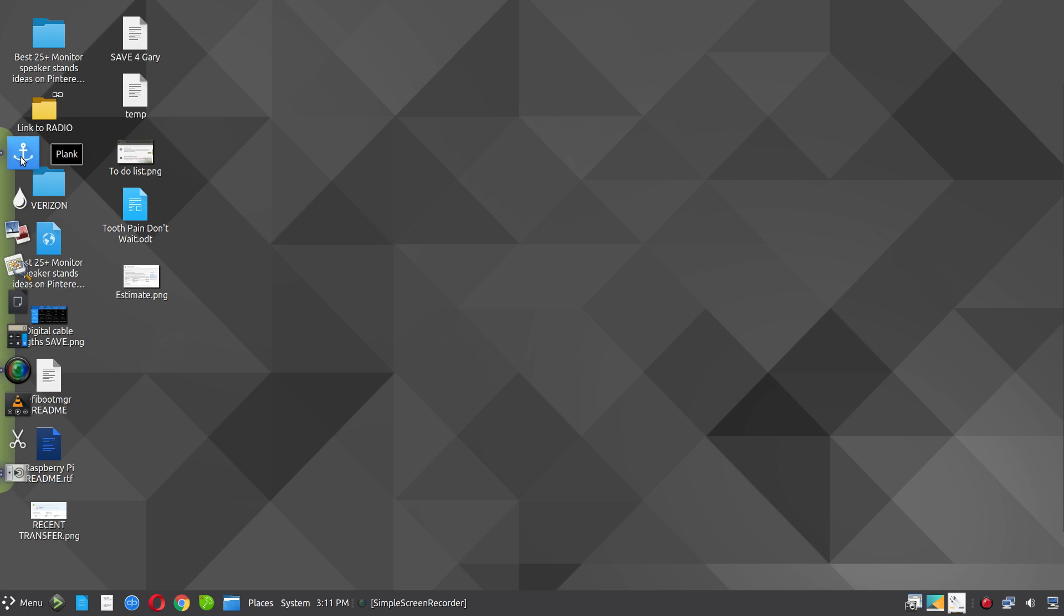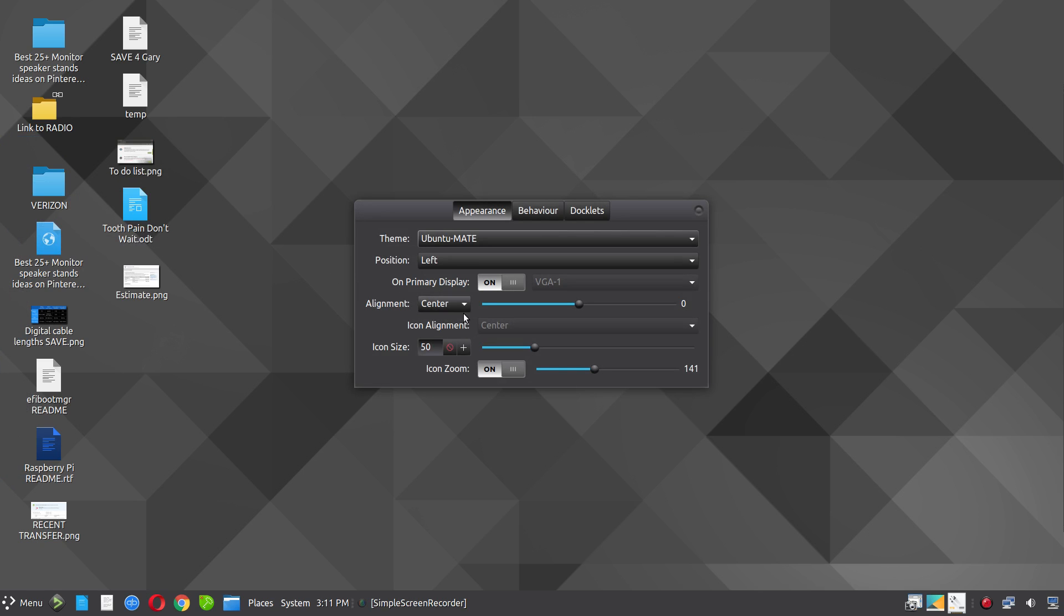But I want it accessible right in the corner, and so that's why I placed it down in the pocket there. Let me go back in. So Control, right-click, left-click, preference. And I'm going to change it back to End.